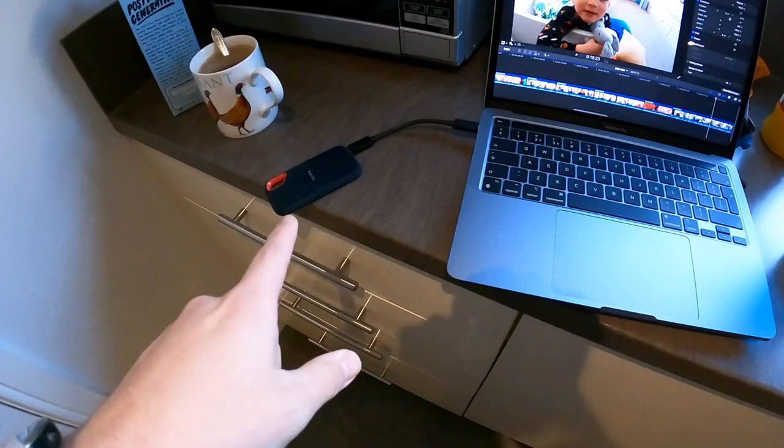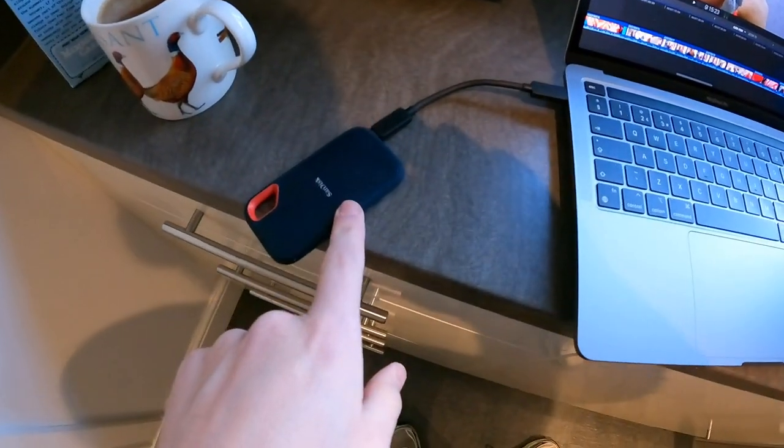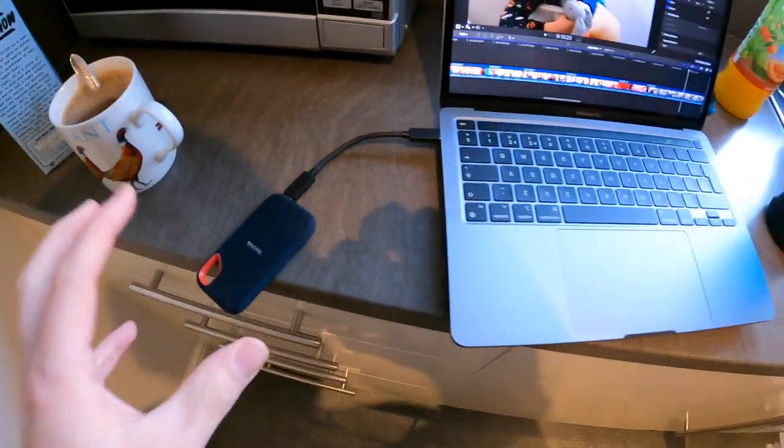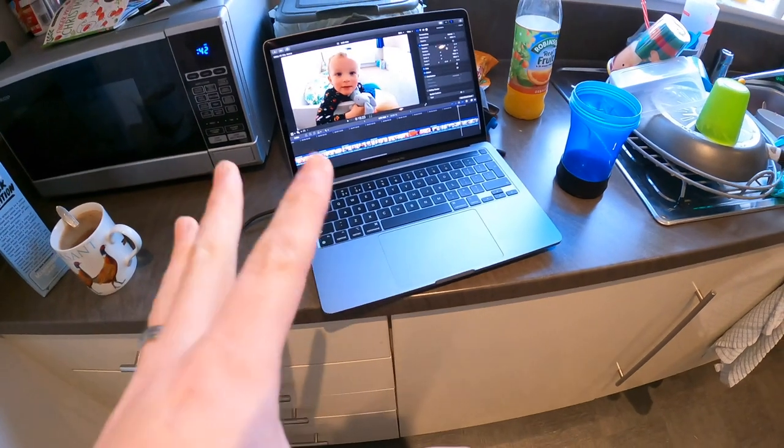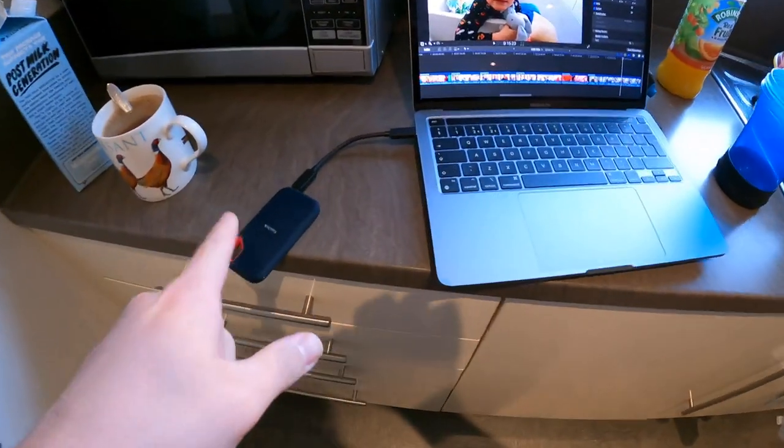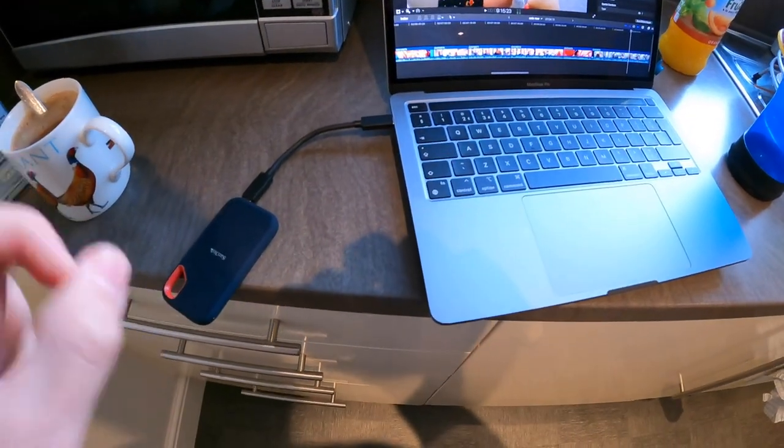External SSDs are fairly expensive at the moment. One terabyte is around what I bought for about £150 for this SanDisk drive. However, for working with a mobile laptop, this is working brilliantly and is well worth its money.